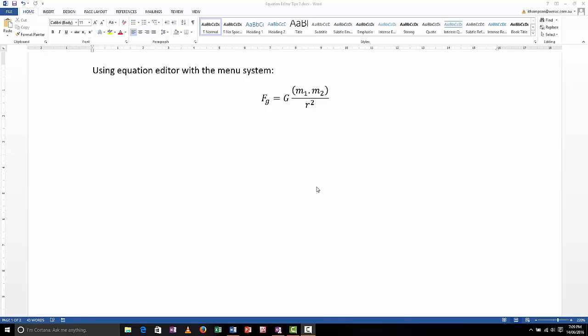In fact, you can use it in Word documents or you can put equations into PowerPoint or OneNote or any of the Microsoft applications. So the first thing I'm going to do is show you how to use the menu system to enter an equation, and subsequent videos will show you how to use the keyboard, which is a lot quicker.